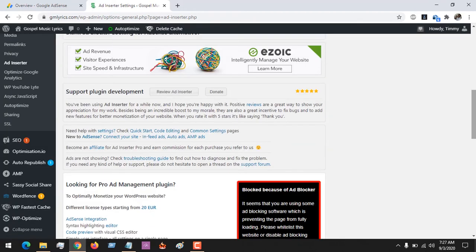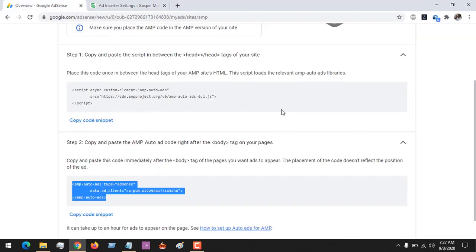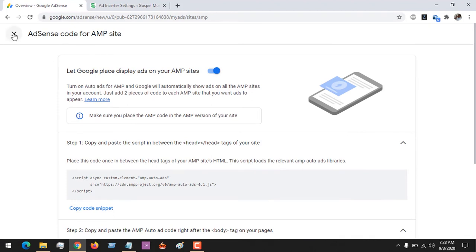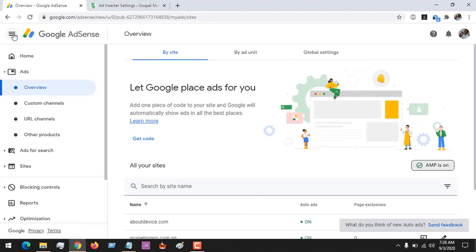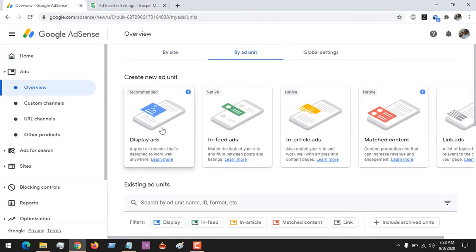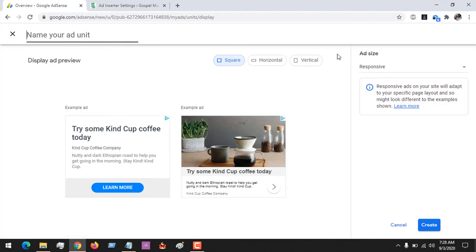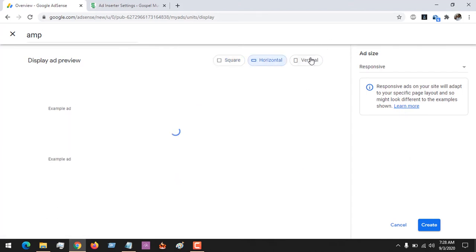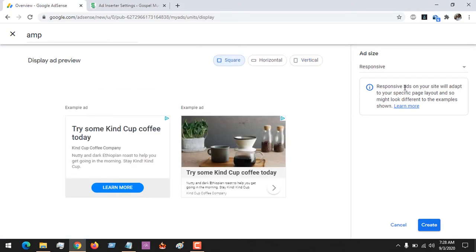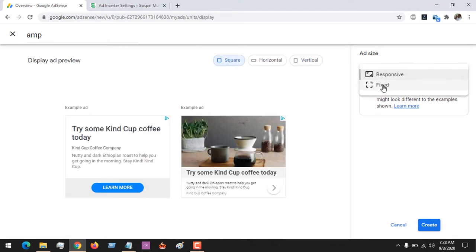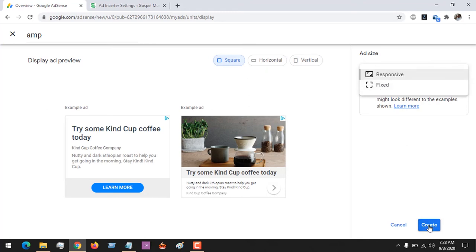Another thing you can do is go back to AdSense, close this, and you could generate ads by going to Ad Units. You can go to By Ad Units and generate your own ads for AMP pages. Let's say you want to generate a display ad — you generate it and give it a title, maybe 'amp'.